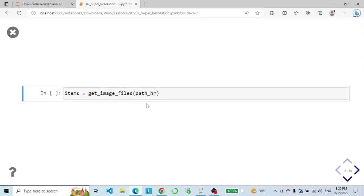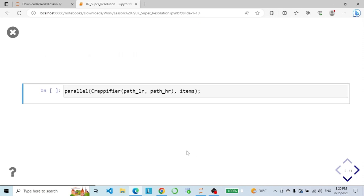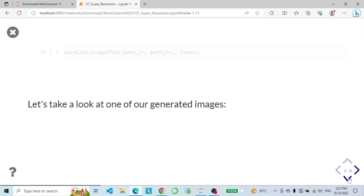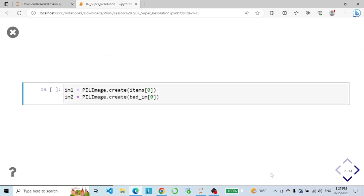Here we get our image files, then we apply the crappifier class in parallel to a list of our images for generating lower resolution versions with added text. And here we get a list of the low resolution images that we generated.